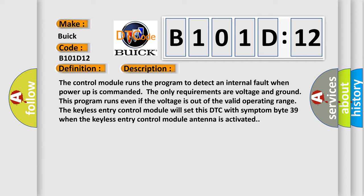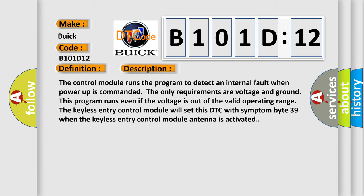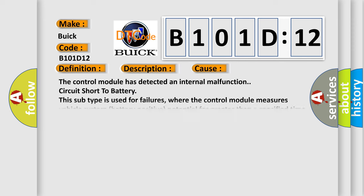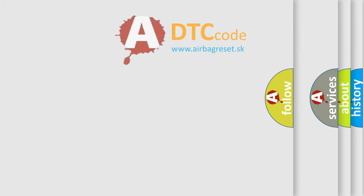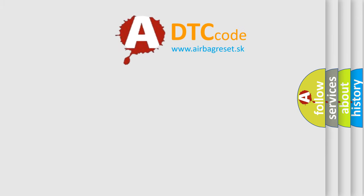This diagnostic error occurs most often in these cases. The control module has detected an internal malfunction. Circuit short to battery—this subtype is used for failures where the control module measures vehicle system battery positive potential for greater than a specified time period or when some other value is expected. The airbag reset website aims to provide information in 52 languages.